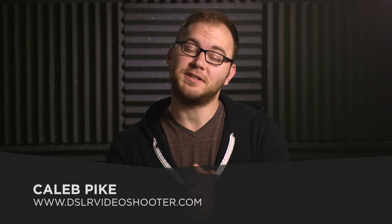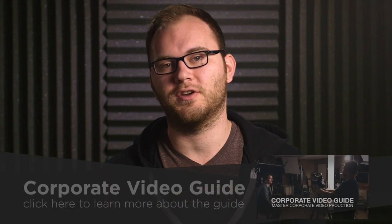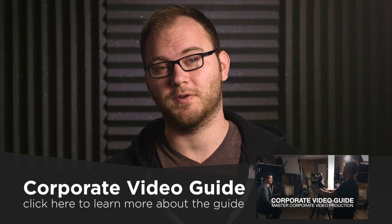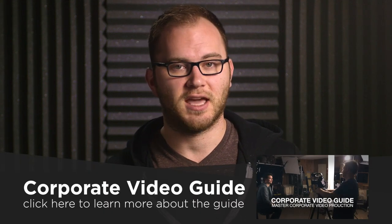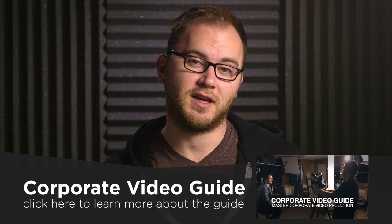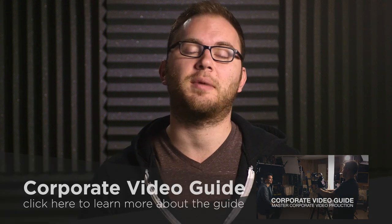Hey guys, this is Caleb with DSLR Video Shooter where it's all about making better videos. Today we're going to look at another section of the corporate video guide. This comes from the post-production section. At the very beginning of that section, I talk about importing media. It sounds really straightforward. Most of us just click import and then we're done. But I want to show you a couple tricks that might save your bacon later. So let's go ahead and take a look.